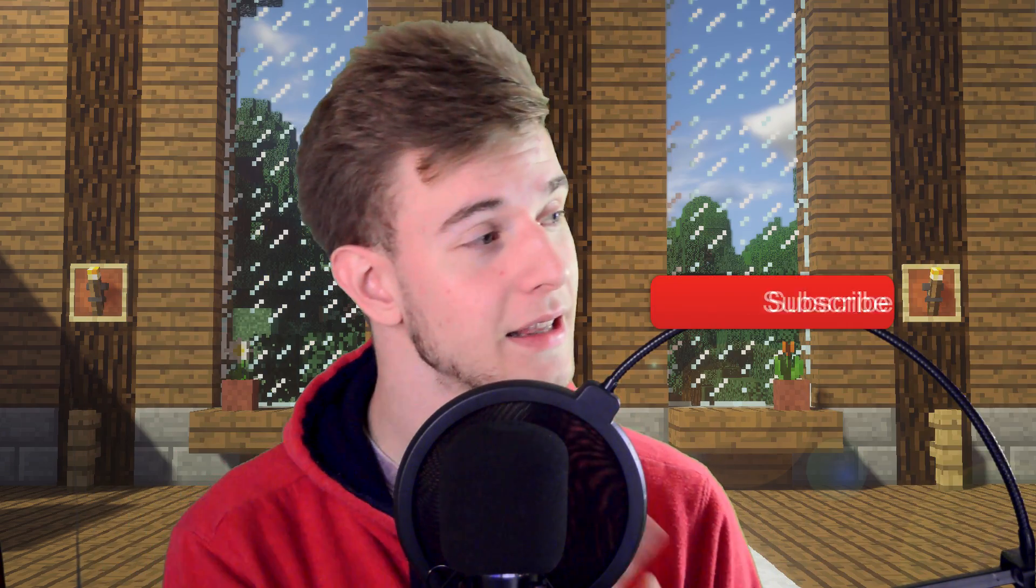Quick word before we start, if you like this kind of content, click the bell, because as a student, I never know when I'm gonna have time to post videos. So I don't have a fixed schedule, you might want to be notified of the videos as they come out.